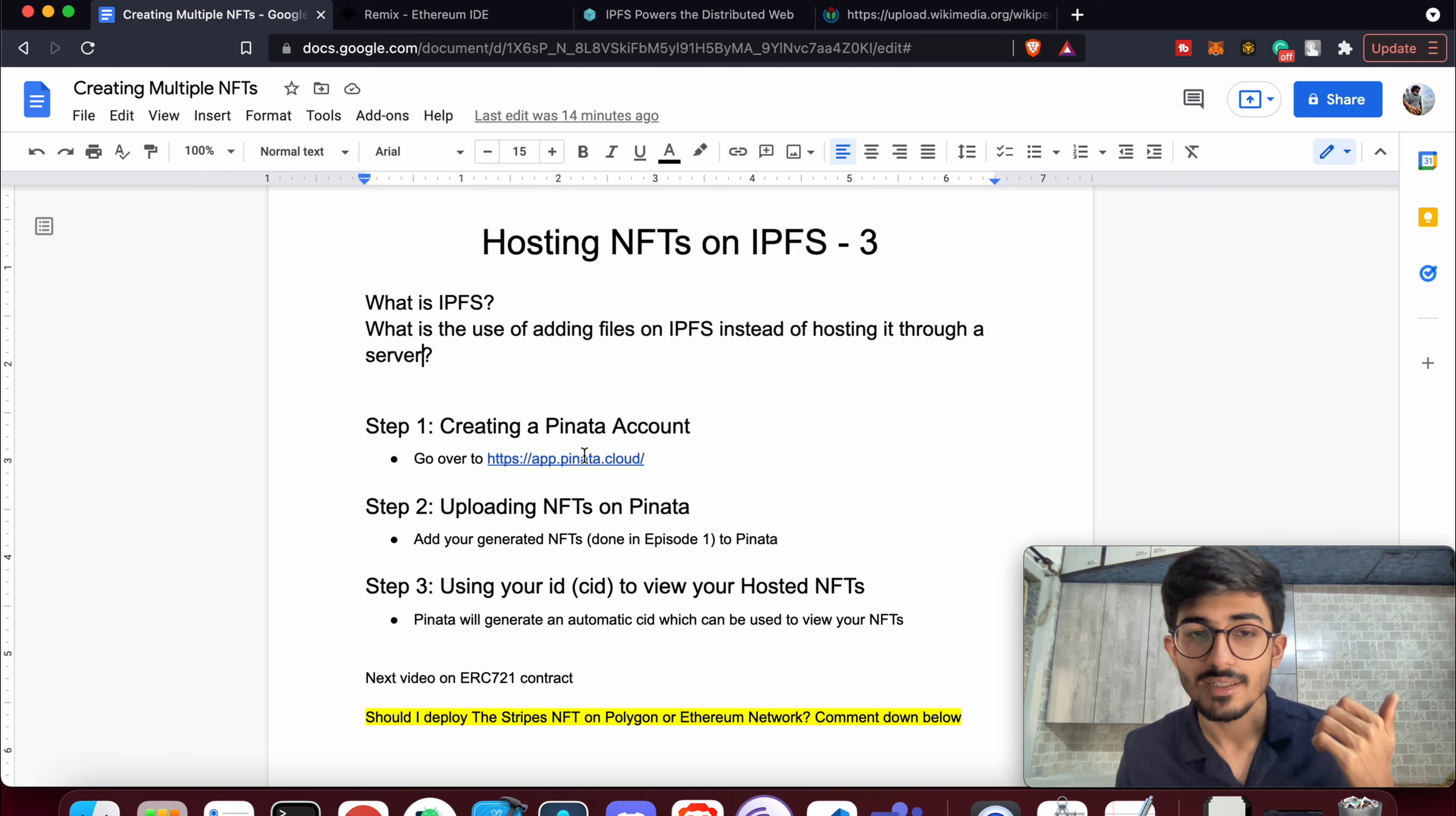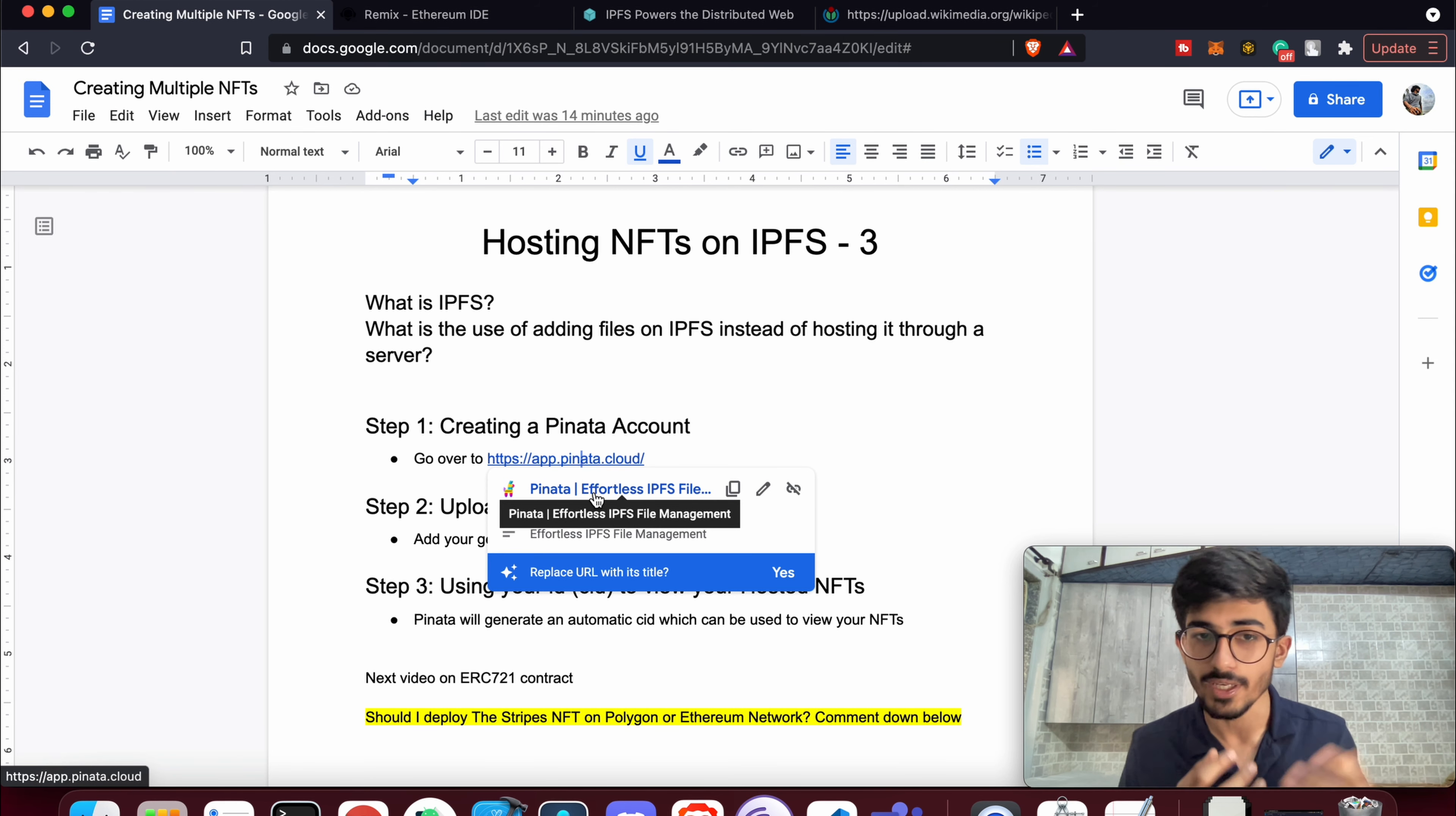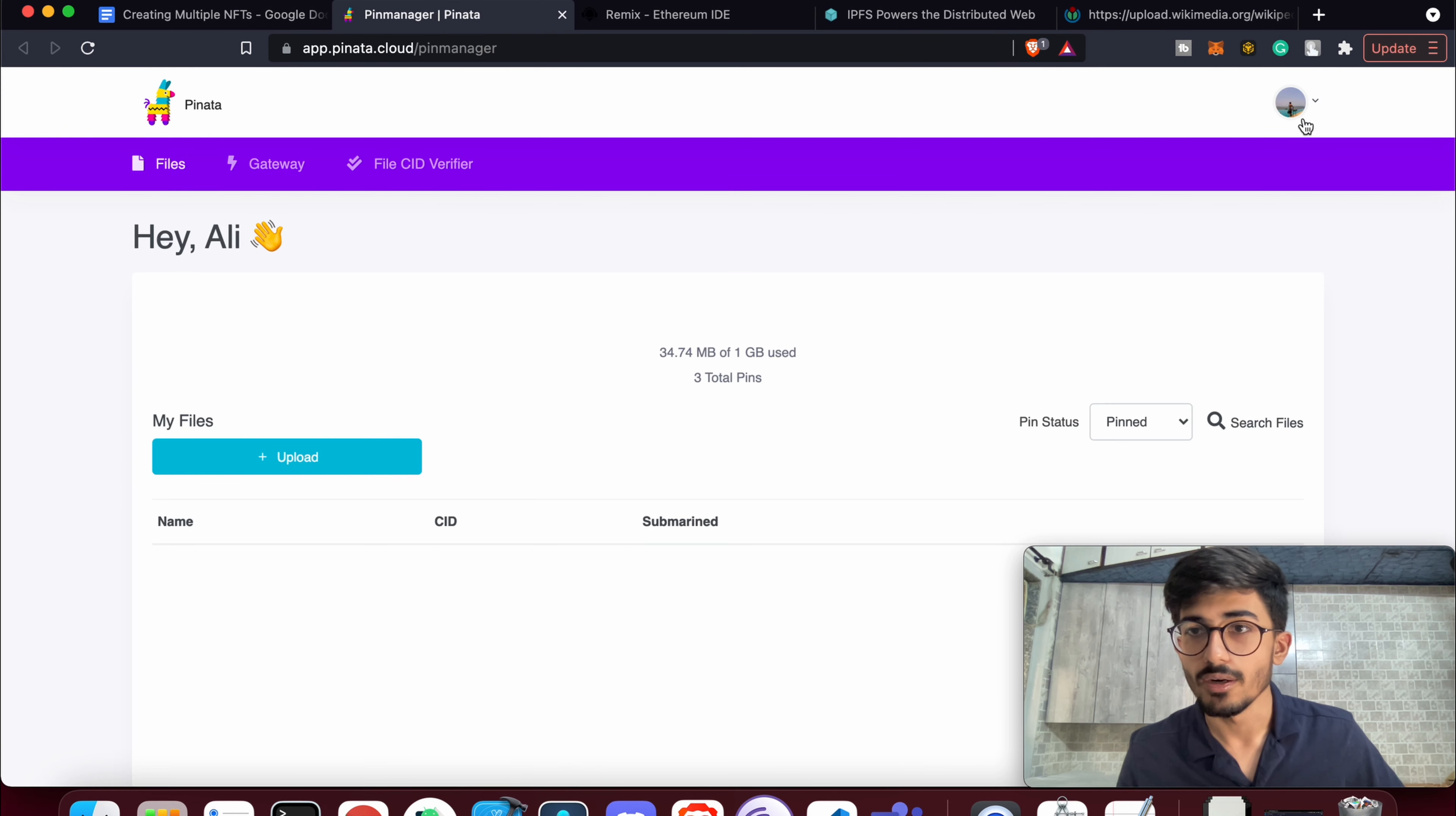The first step is create a Pinata account. Now what is Pinata? Pinata essentially makes it easier for us to host our files on IPFS. It's just an interface for the IPFS. So let's go over to Pinata and create our own account.